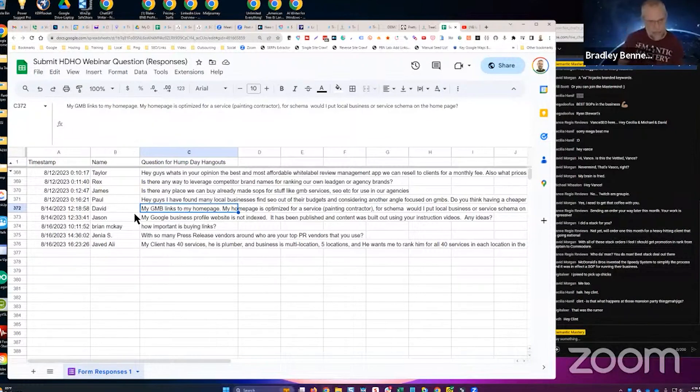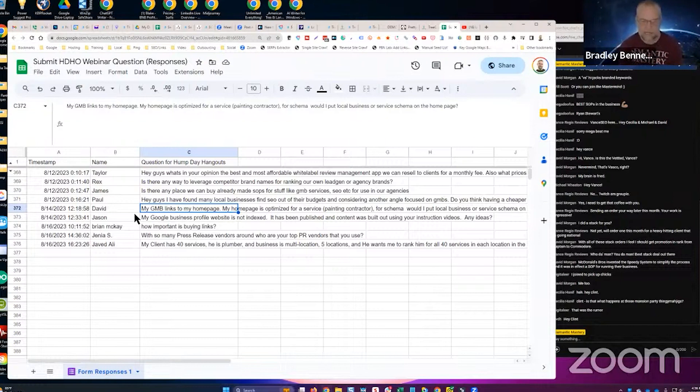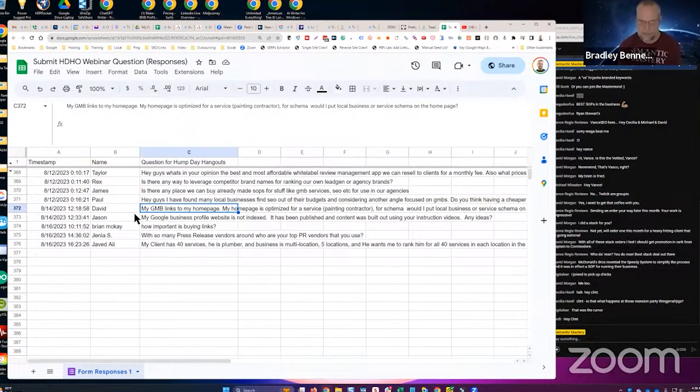David says my GMB links to my homepage, my homepage is optimized for a service painting contractor for schema. Would I put local business or service schema on the homepage? I would do service schema.